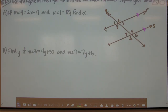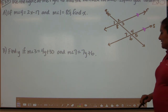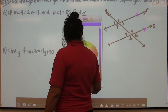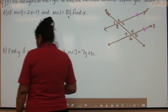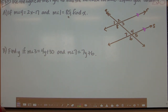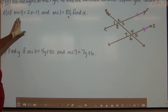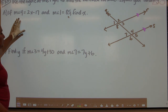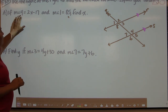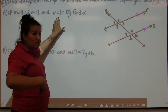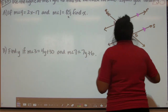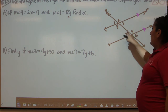Example 3: Use the figure at the right to find the indicated variable and explain your reasoning. If the measurement of angle 4 equals 2x minus 17 and the measurement of angle 1 equals 85, find x. The two angles in play are angle 4 and angle 1. I want to go to the diagram and find angle 4 and angle 1.